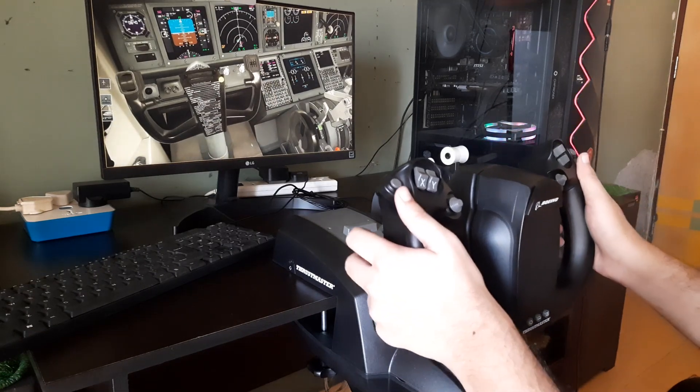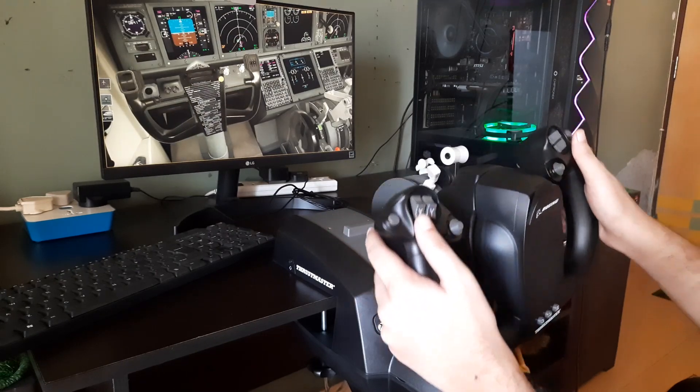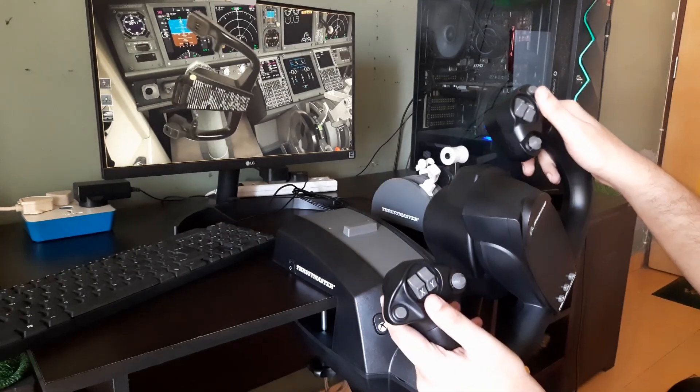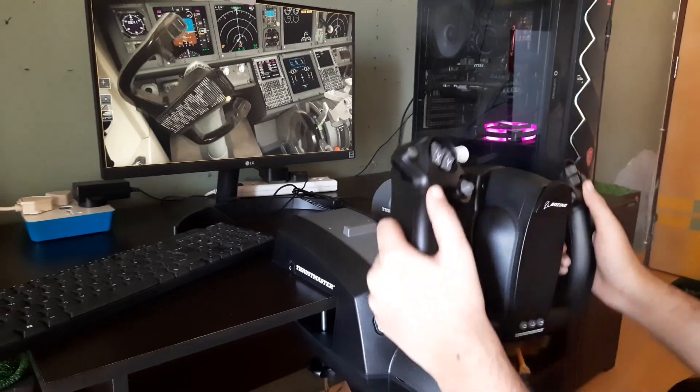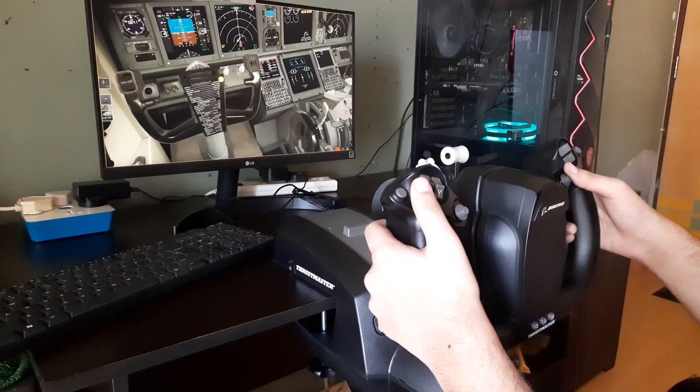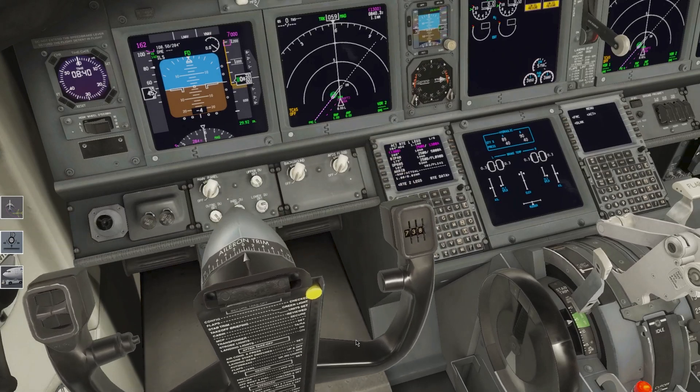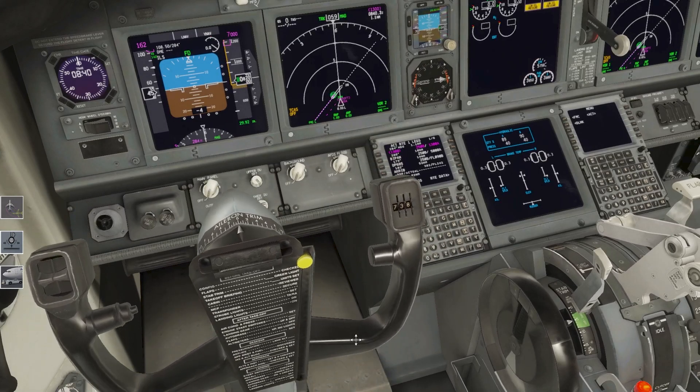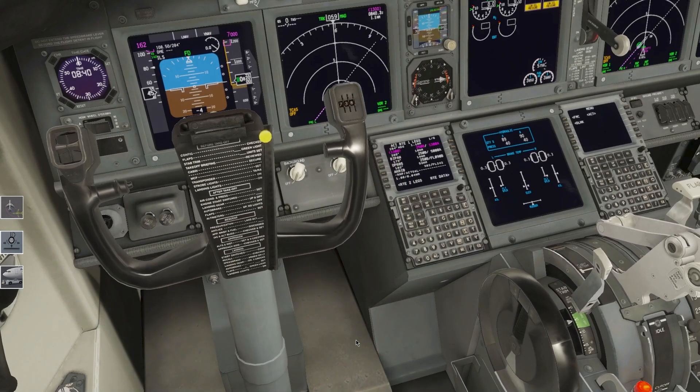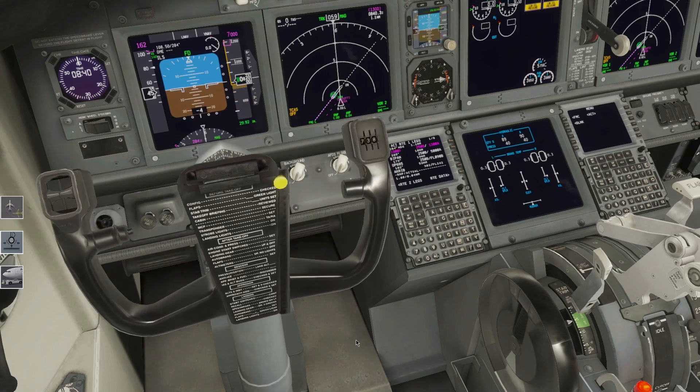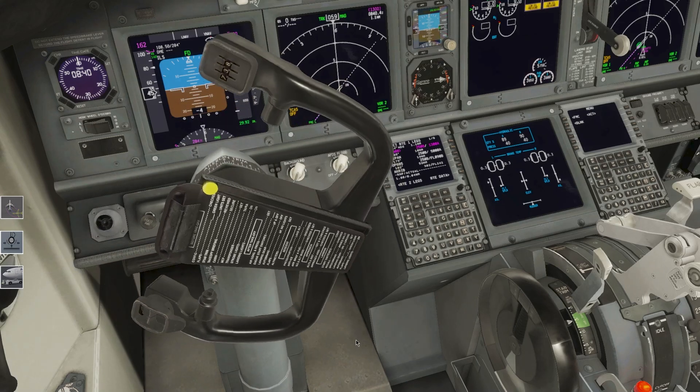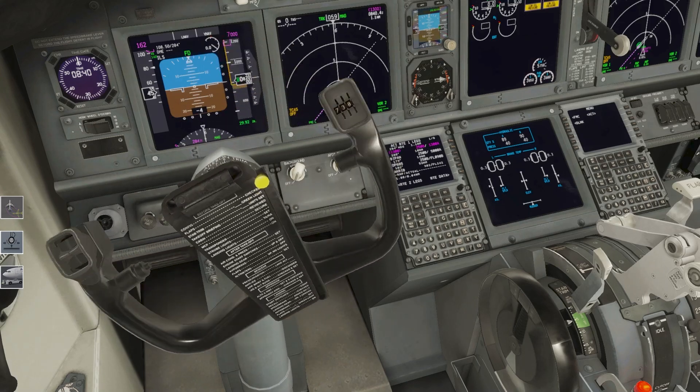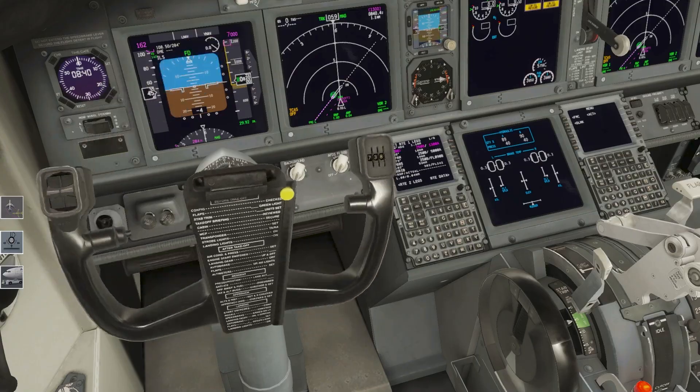This is how the flight controls check looks like in the Zibo 737 in X-Plane 12. As you can see, it's working without any issues or delay, which is very good. Here is a closer look on the flight controls check and the movement. As you can see, it's very accurate and I'm happy with it.